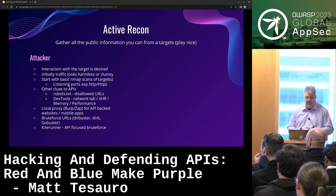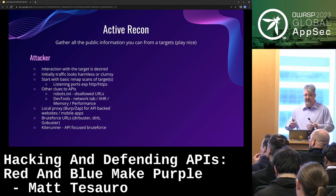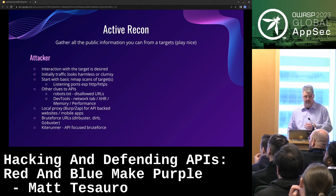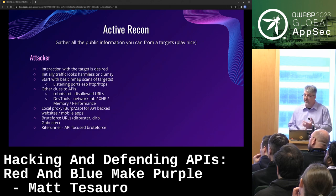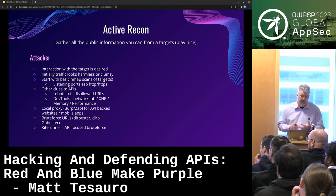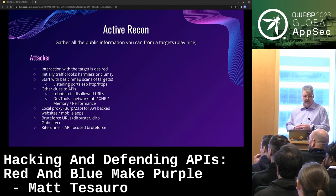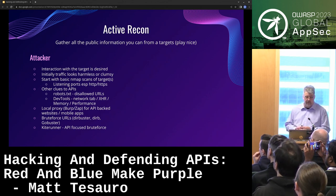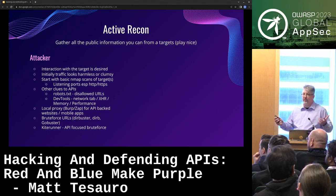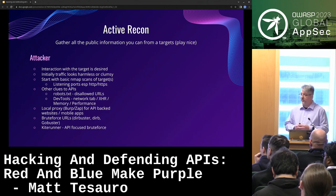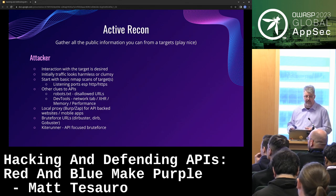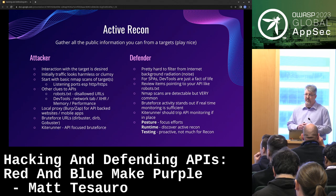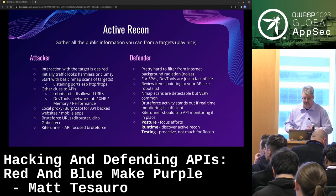Active recon — now I'm sending packets to you. Initially this traffic is harmless or just looks clumsy. I may be sending a couple of bad tokens to an API to see what happens. You might try to find clues for APIs by looking at robots.txt, watching dev tools for API calls in a web application, or intercepting a mobile app with a proxy. This is where things like ZAP and other local proxies are super handy. You may do something like DirBuster or GoBuster to brute force URLs to discover them.